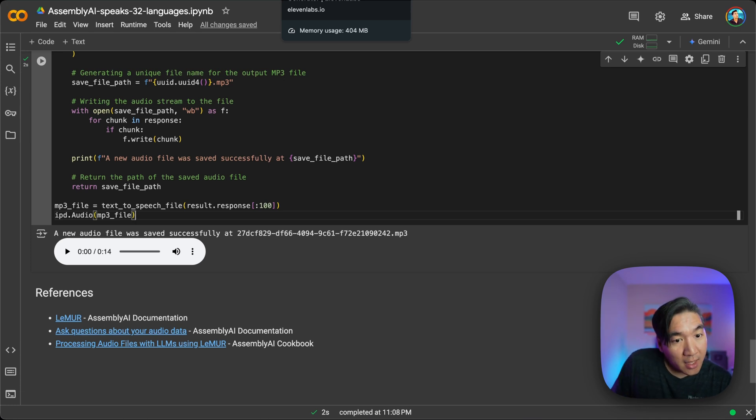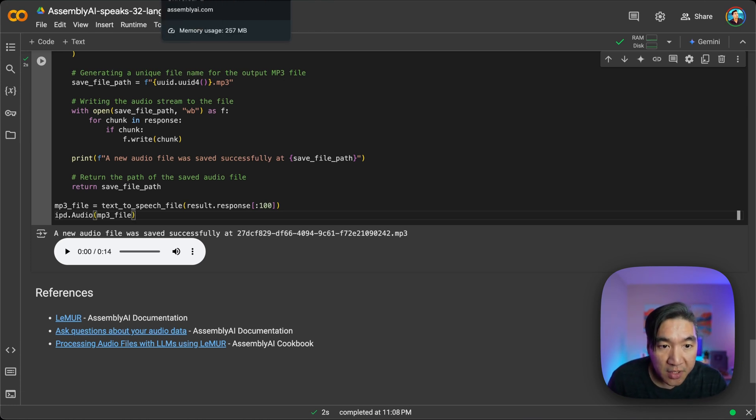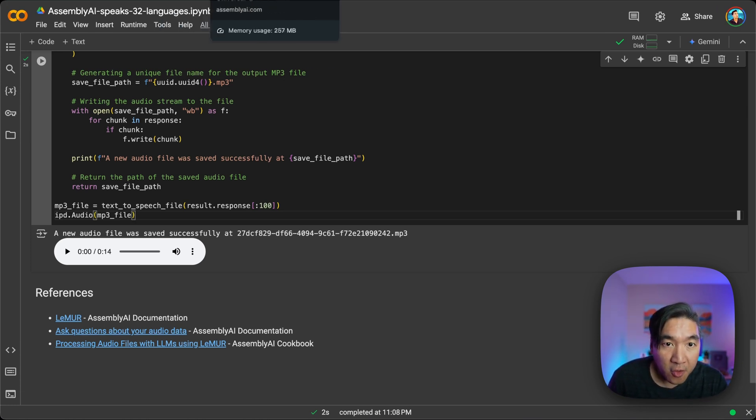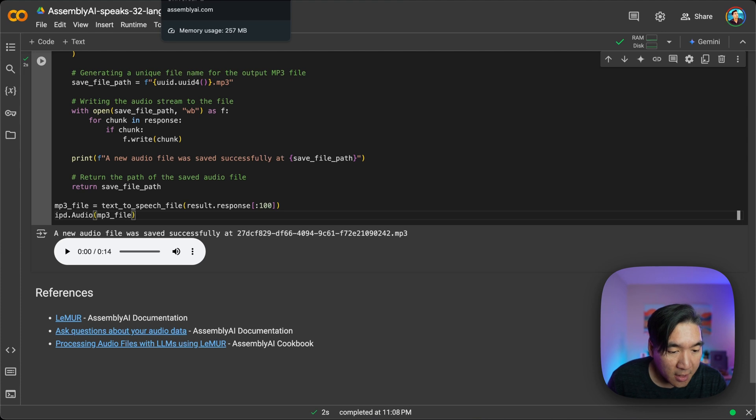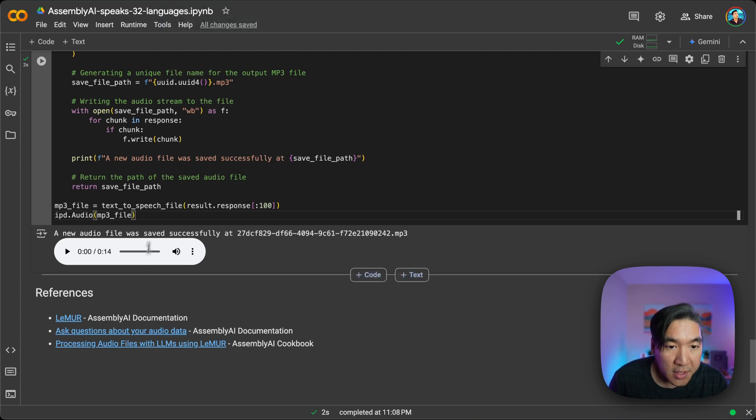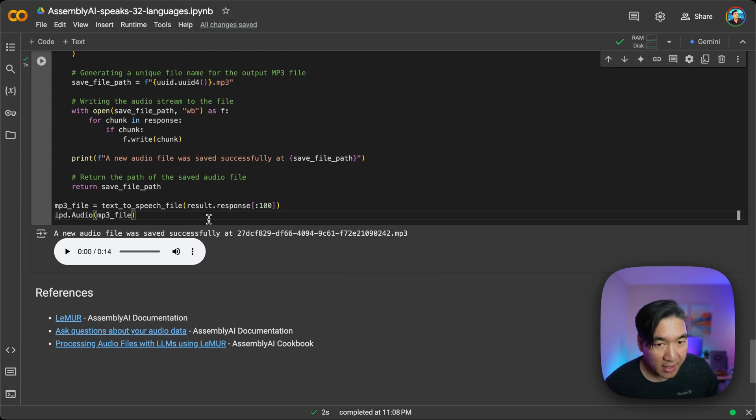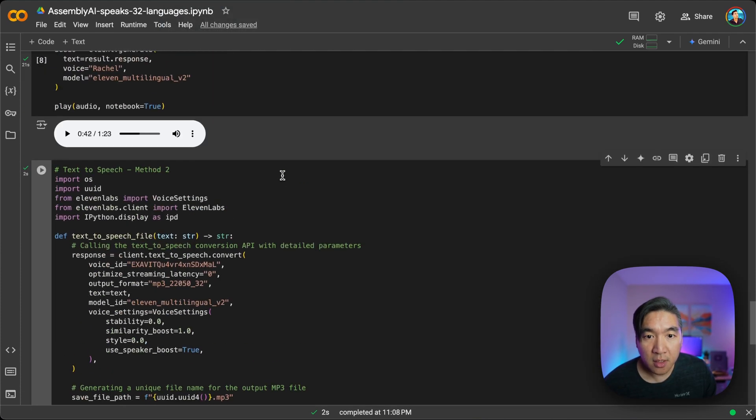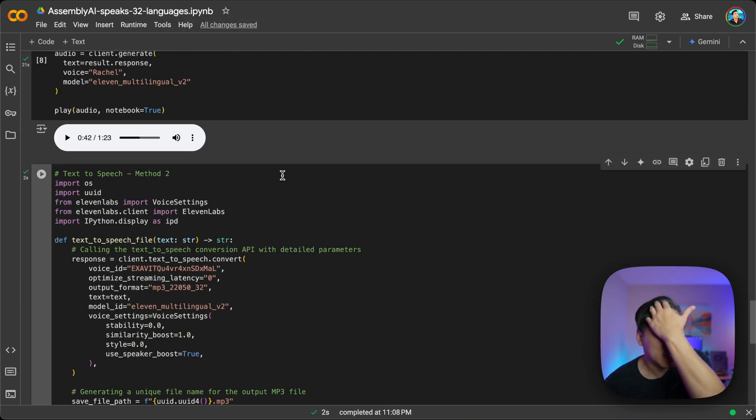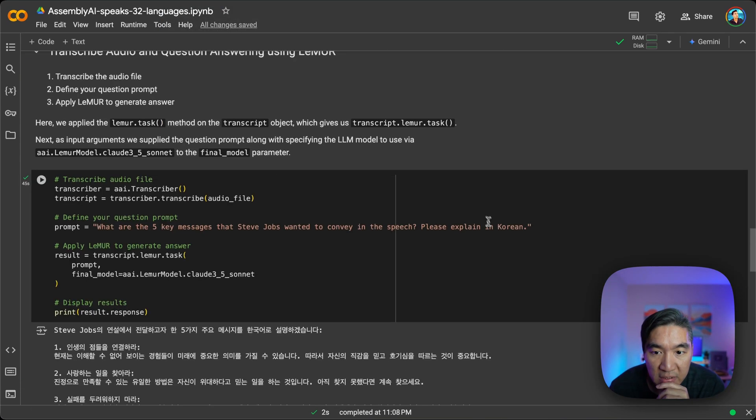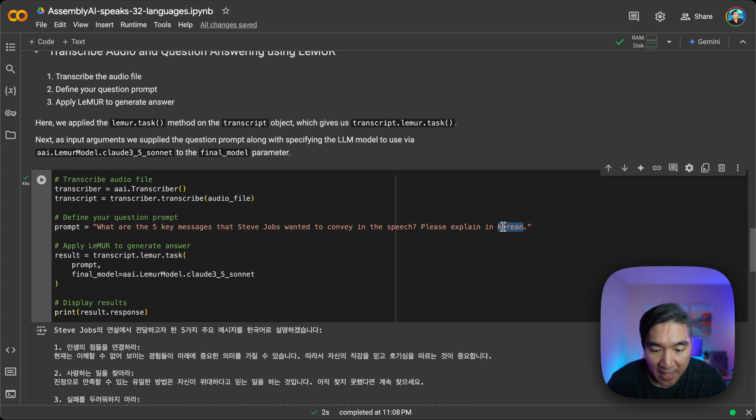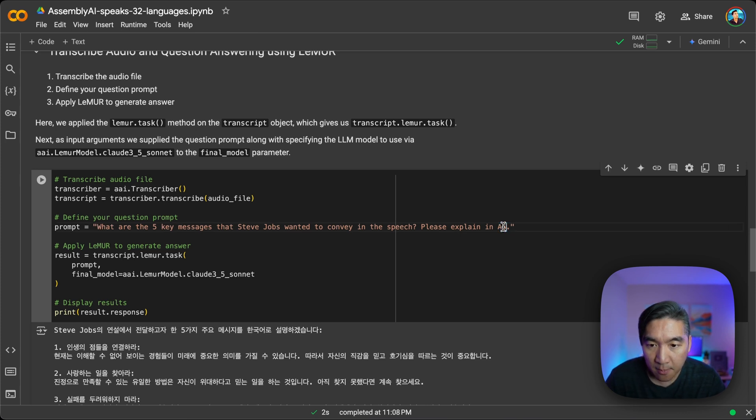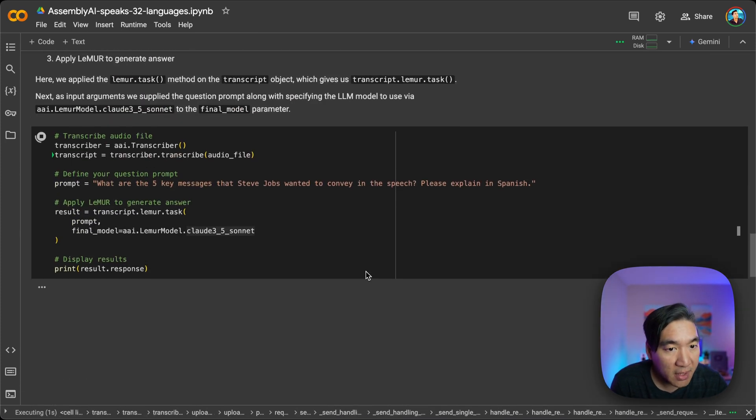And if you like it, then you could use it for your own projects here. And let's see if we could use other languages, let's say in Spanish. How about that? Just rerun it.